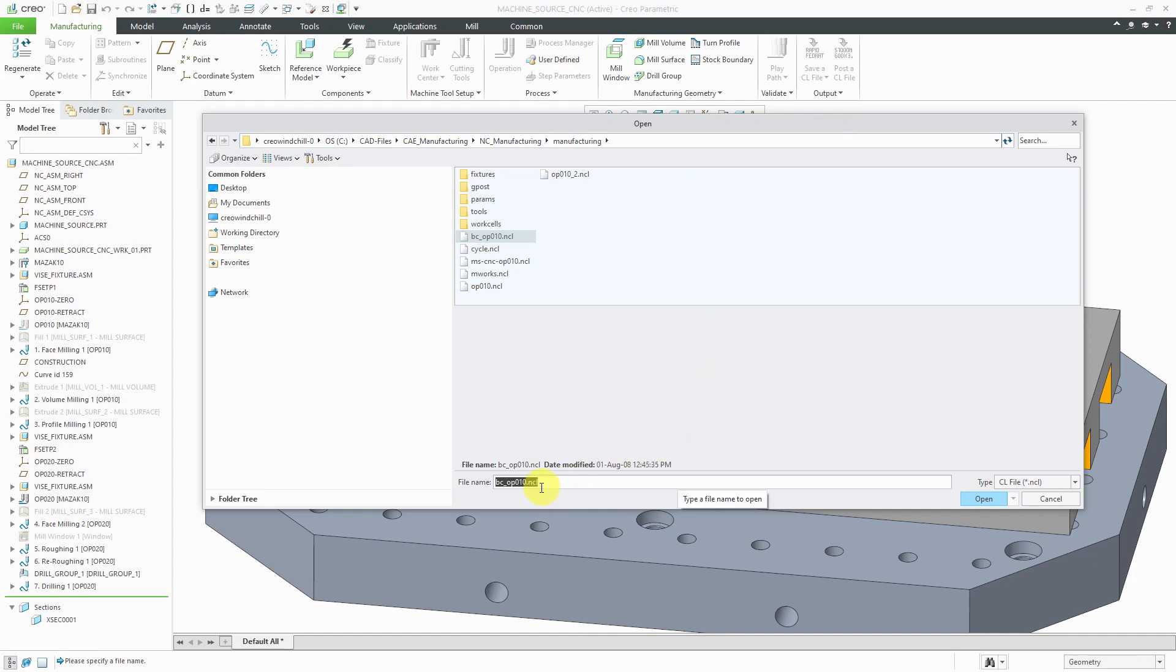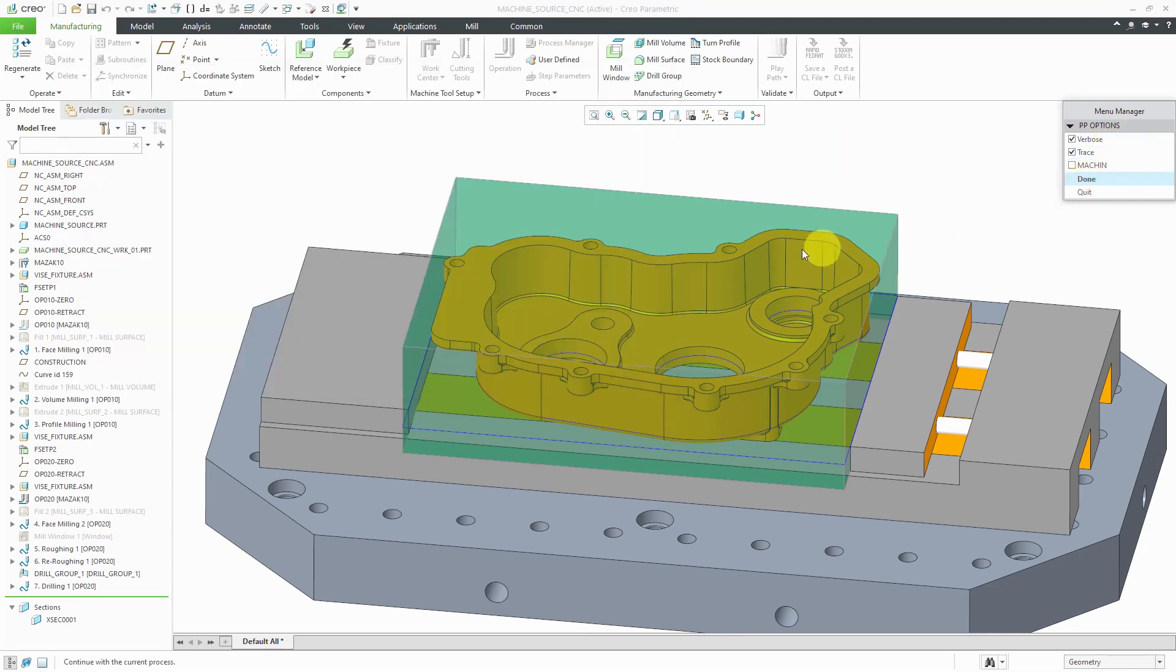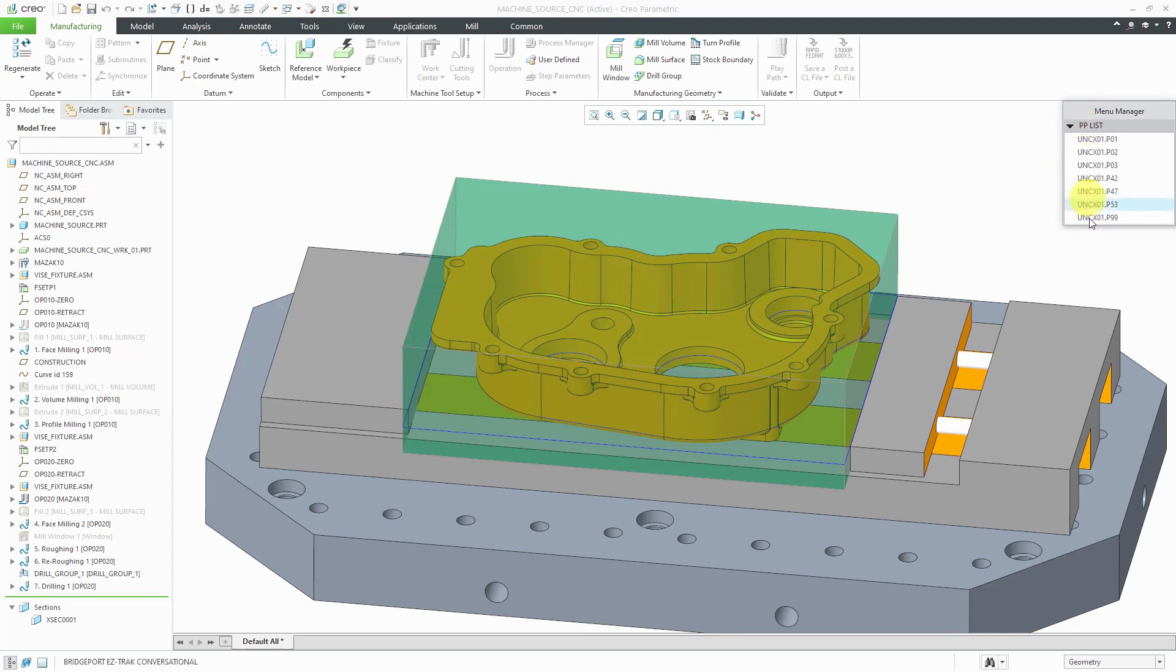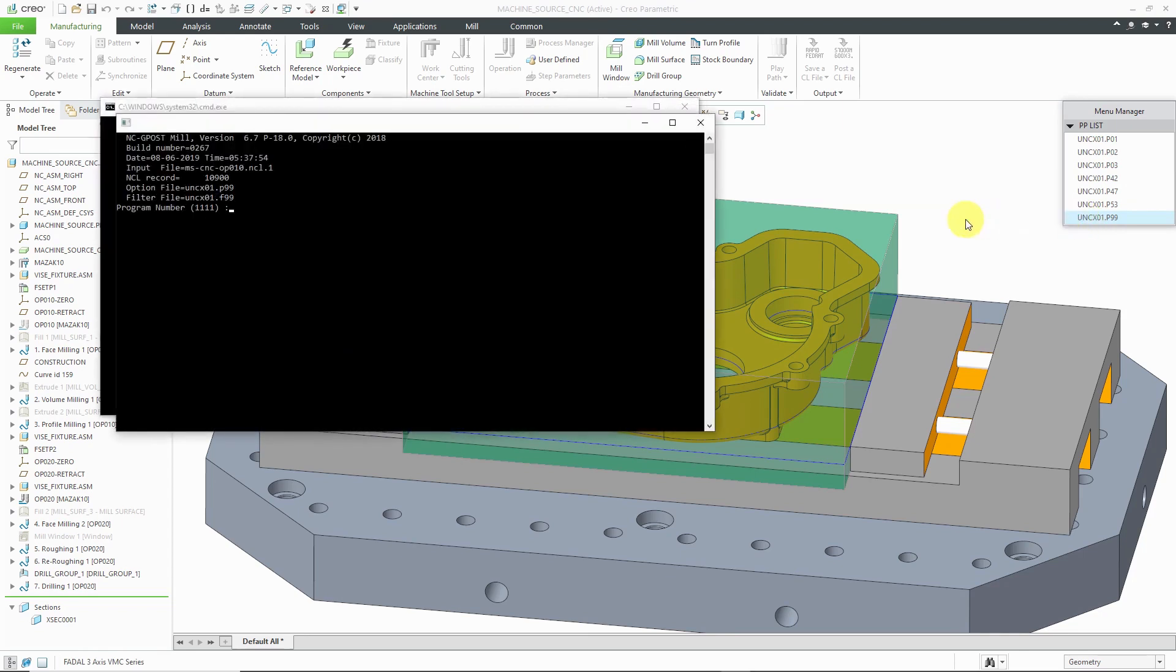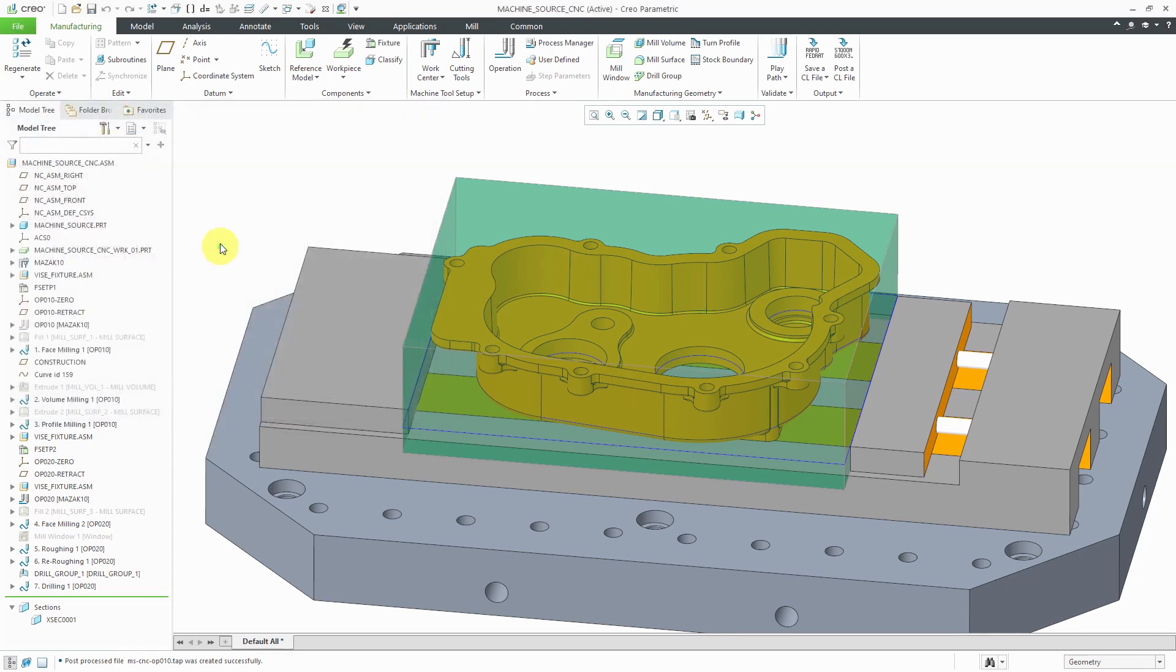And then you would post process it for your particular machine. And right now it's asking me which one I want to post process. This is the one that I just created. And then you have the different options in here for verbose and trace. Let me click done. These are the different post processors I have in my particular folder. And I can pick the post processor that I want. Here it asks me for a program number. I'm just going to hit the enter key. And it generated the process, the file that would actually drive my machine.